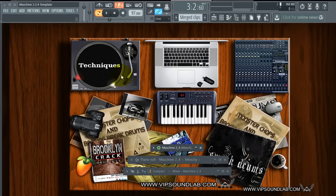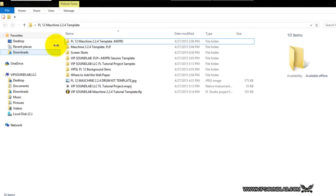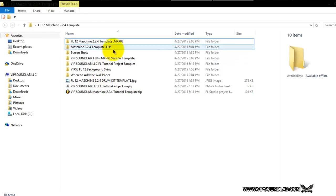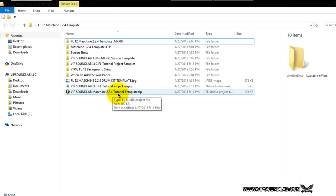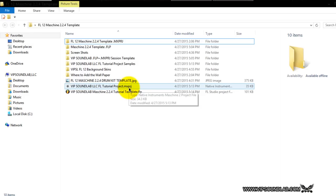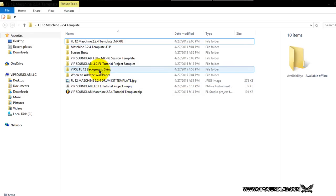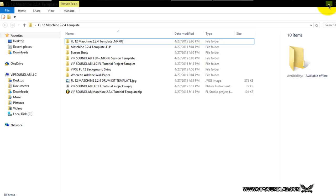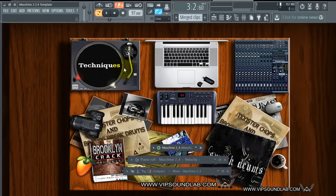If you want to follow along at home, I have a template here which is going to give you everything you see in this video, including the sounds for the kit. You have this FLP file as well as the Maschine MXPRJ file, so you can set it up and follow along at home. We also threw in some free background skins — wallpapers are in there too.